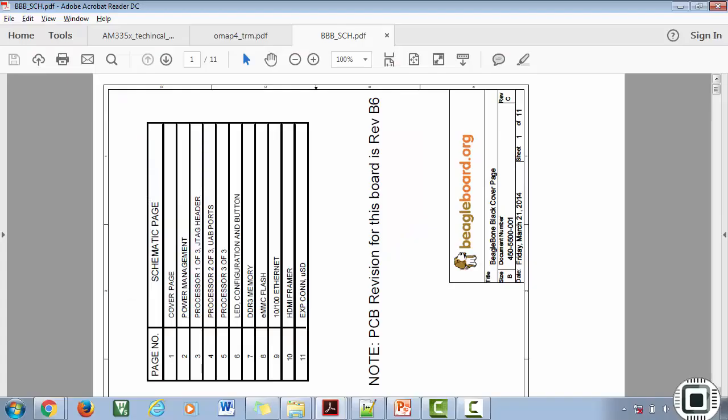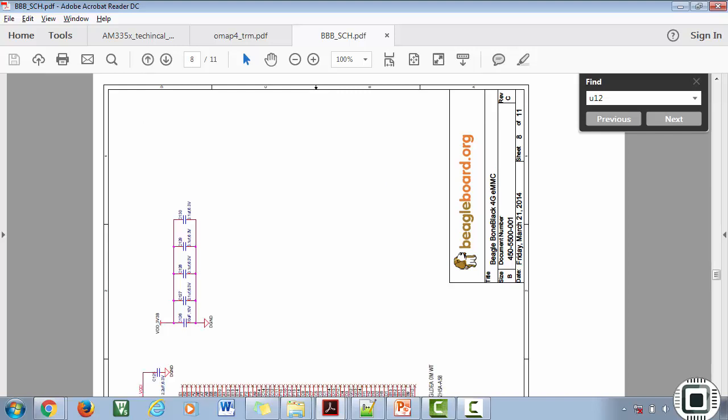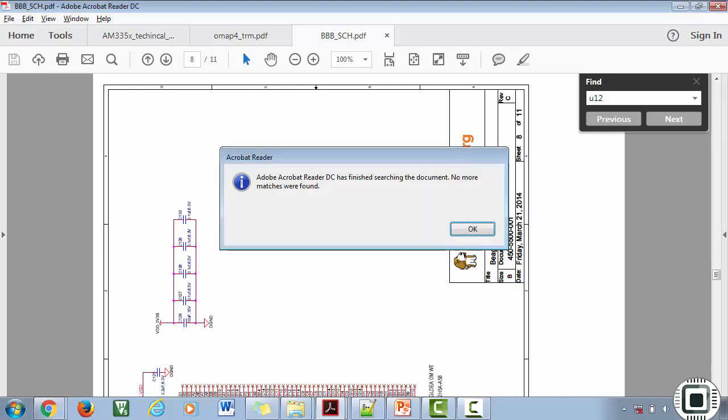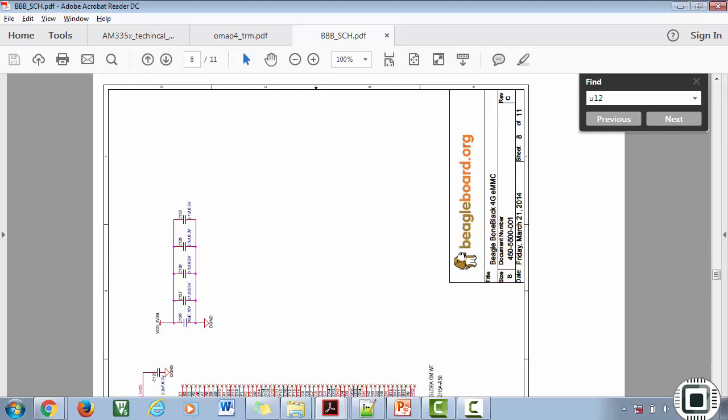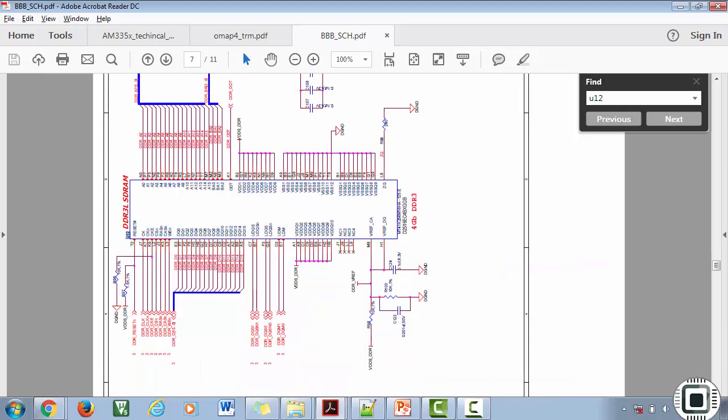Now let's search for U12 in the schematic. Let's go to the datasheet and type in U12.